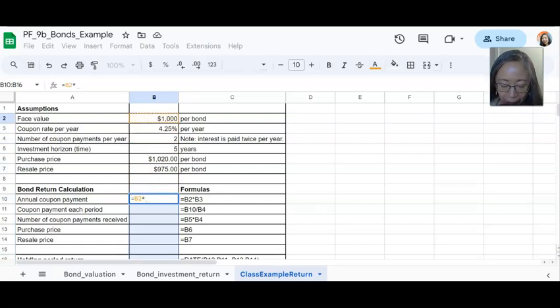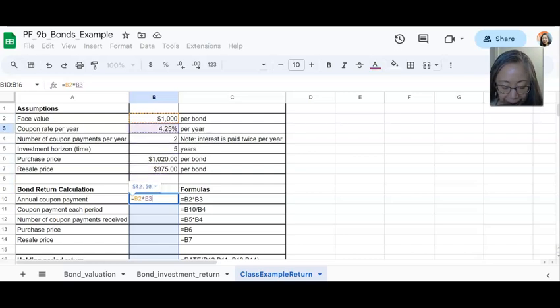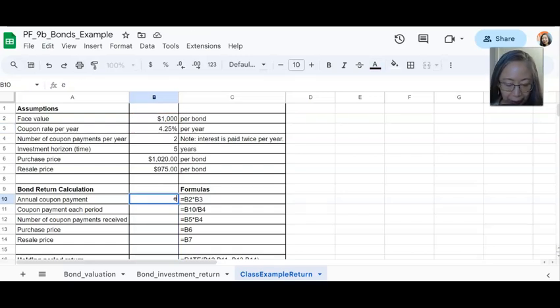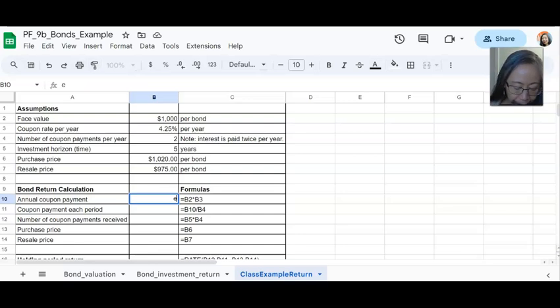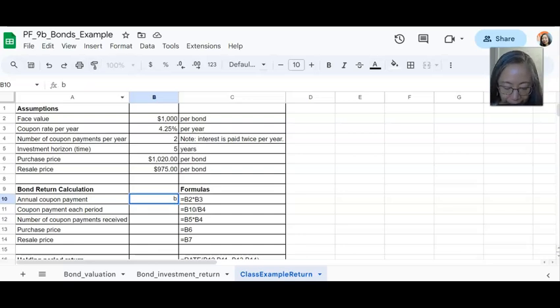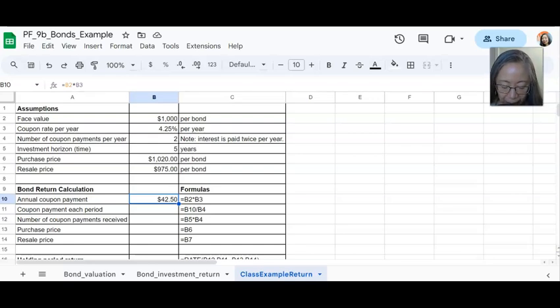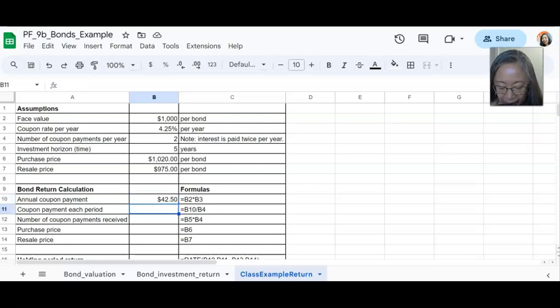So put in the asterisk for multiplication and then go to B3 and press enter. So you'll notice that if you look at the formula for this particular cell, it says equals B2 times B3, exactly as what you have in the formula. So and then we'll do the next one.